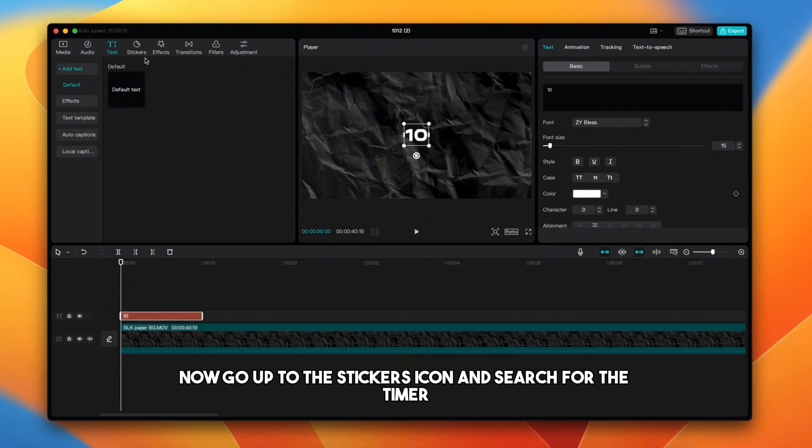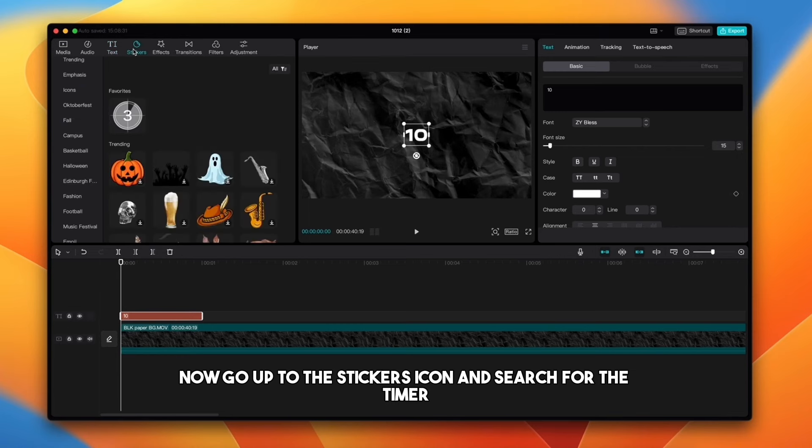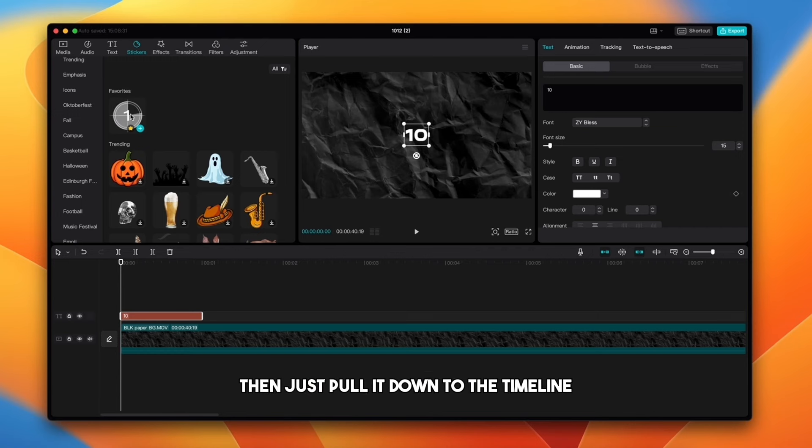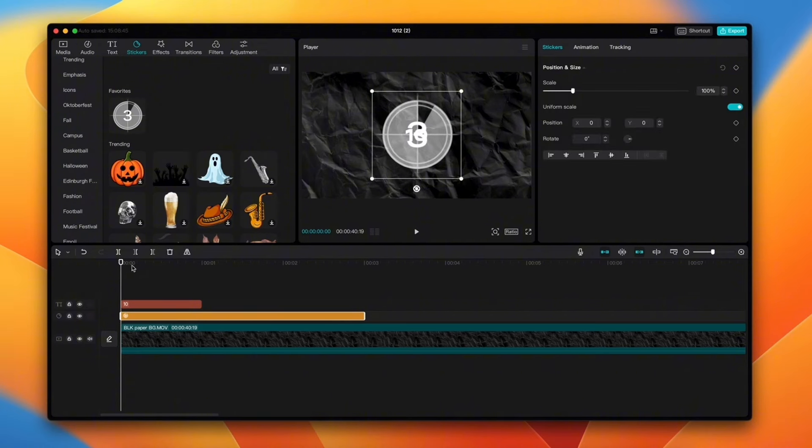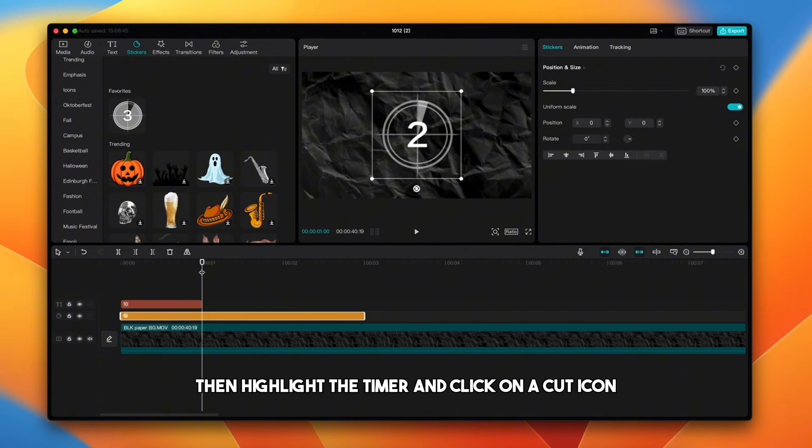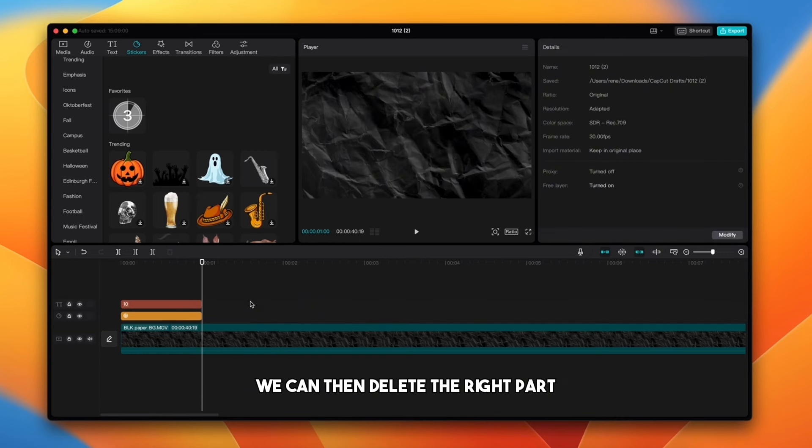Now go up to the stickers icon and search for the timer like you see it here on the video. Then just pull it down to the timeline. Now put the playhead where the text ends, then highlight the timer and click on the cut icon so we cut it on the same spot where the text ends. We can then delete the right part.